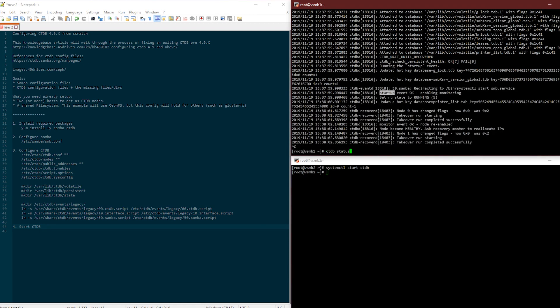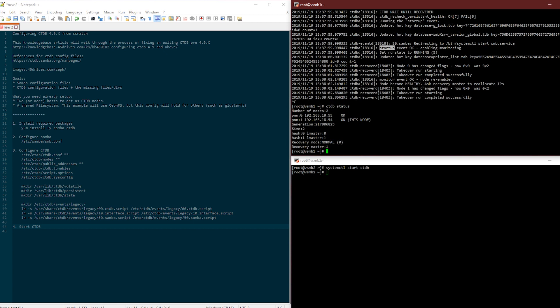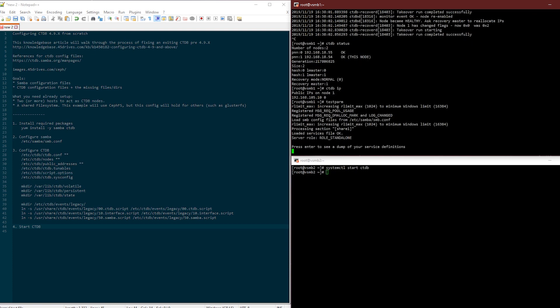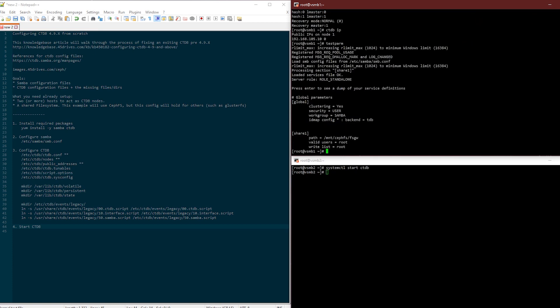At this point I can run CTDB status and everyone is okay. CTDB IP, that's up. And I can run testparm and yep my share is there. So that's your basic CTDB configuration for the new configuration method for CTDB 4.9 and above.